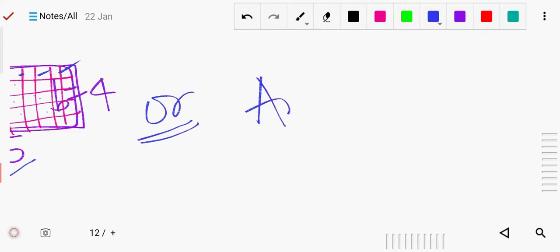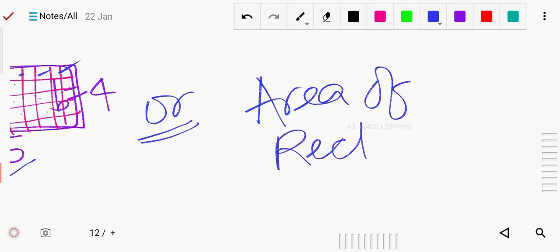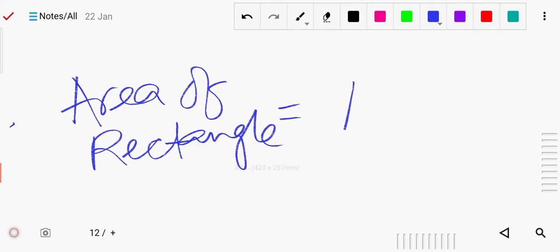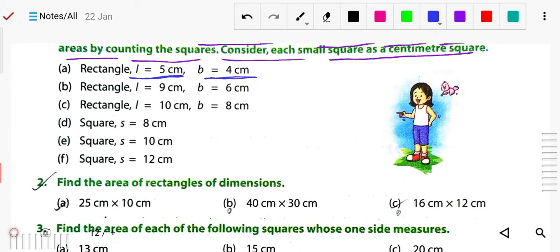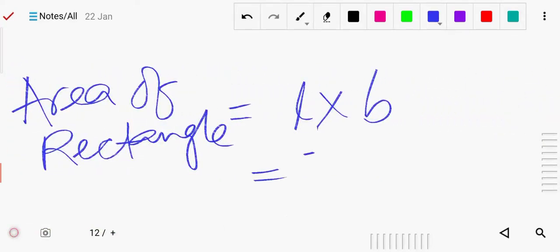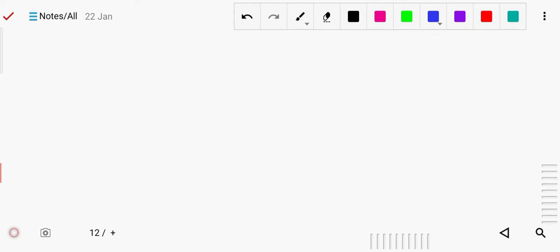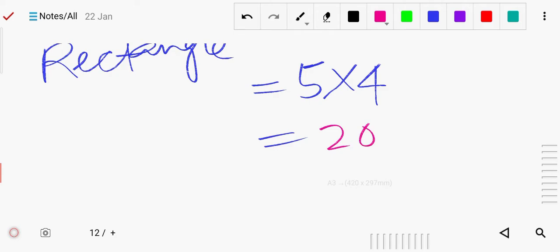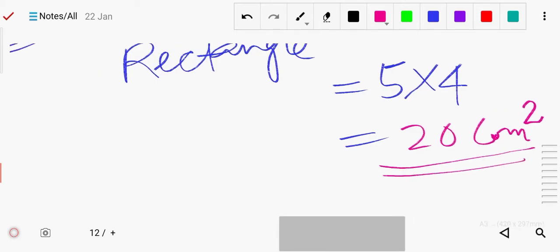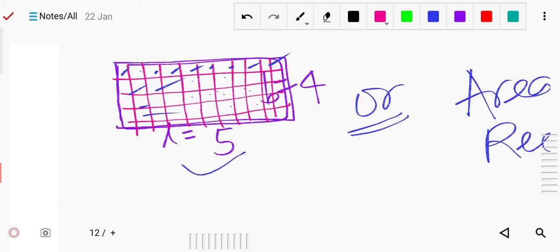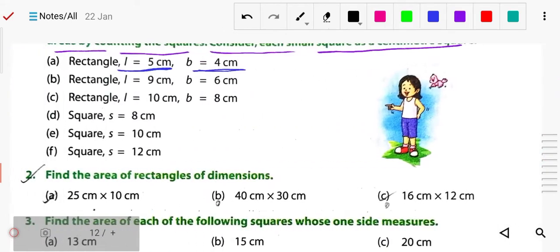You can also find the area by formula. Area of rectangle equals L into B. Length is given 5 centimeter and breadth is given 4 centimeter, so 5 multiplied by 4 equals 20. Write it as 20 centimeter square — don't forget to mention the square. If you do it on graph paper, the total small boxes will also count to twenty.